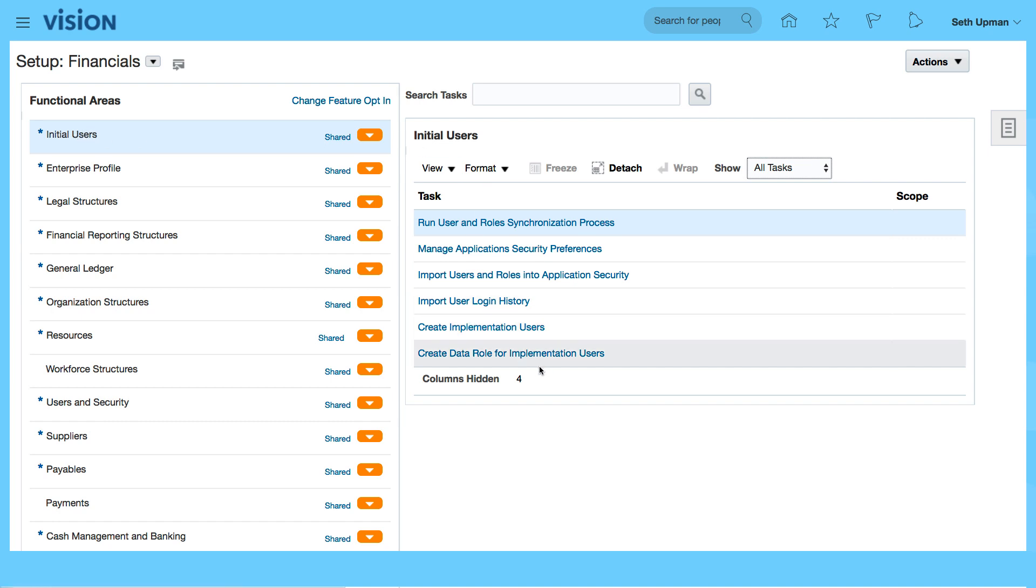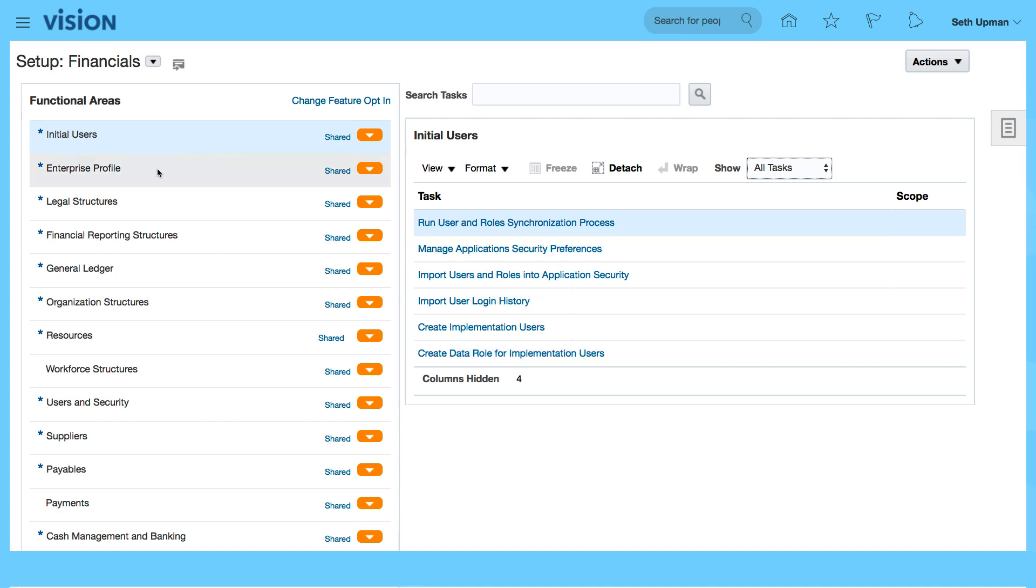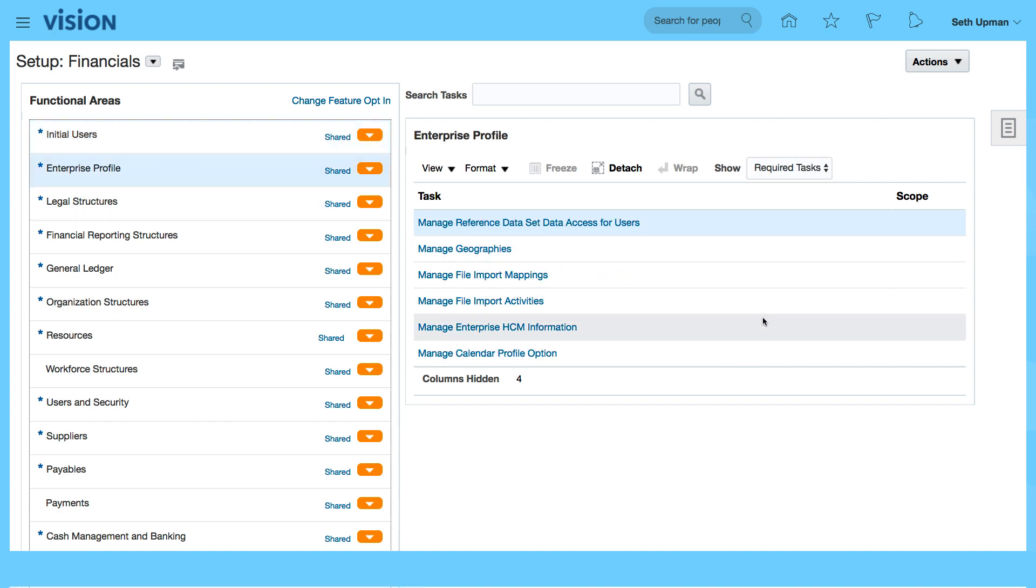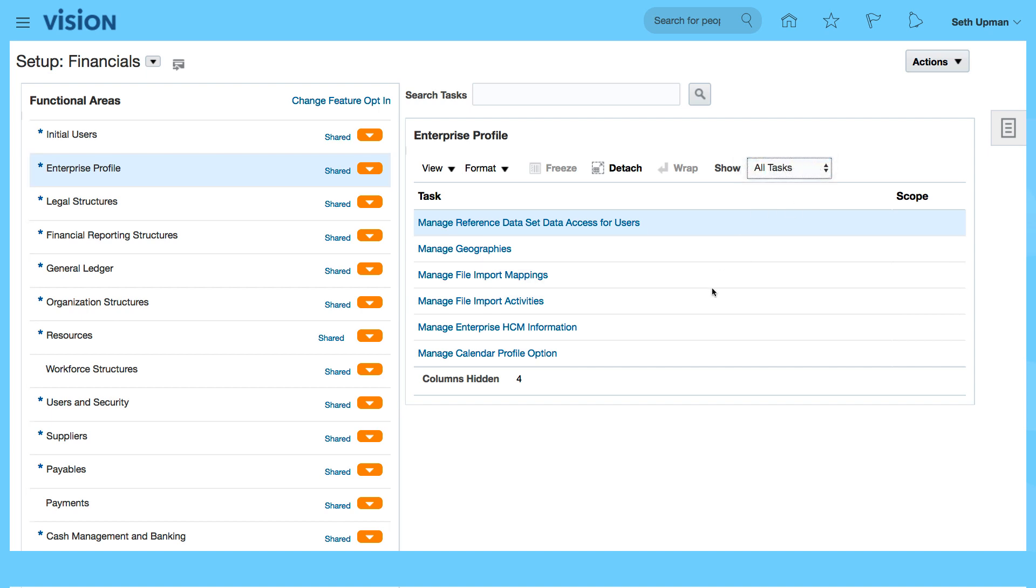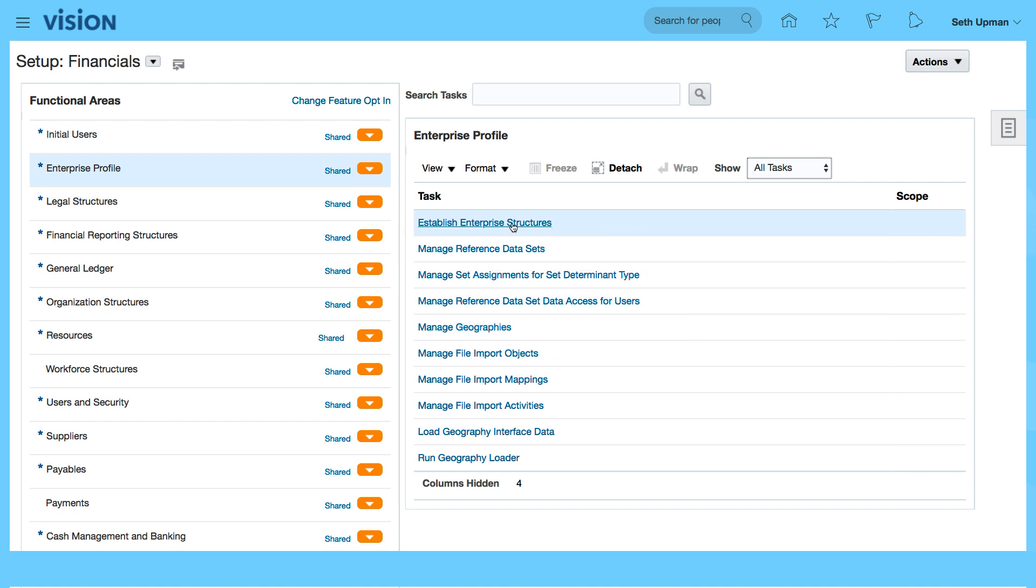You've got other areas like enterprise profile. You've got the required tasks for enterprise profile and you have all the tasks as well where you can look at the reference data sets.